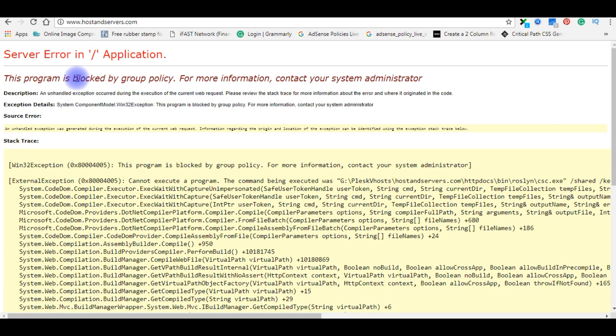And again we got one more error: 'This program is blocked by group policy.' So we need to fix this one also.